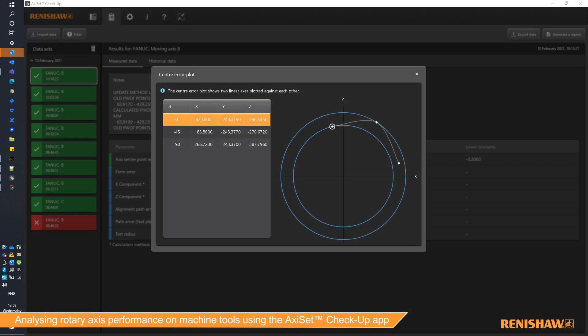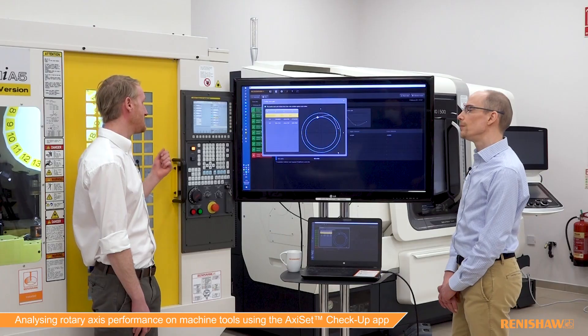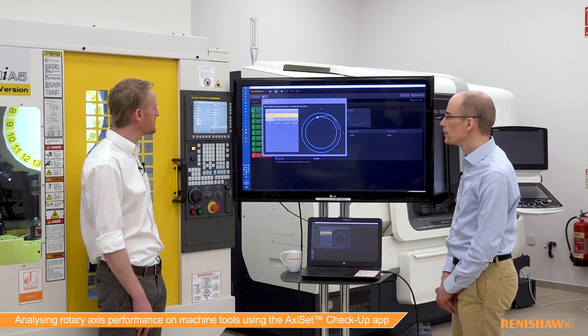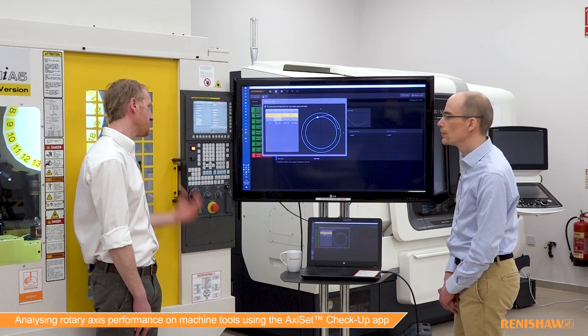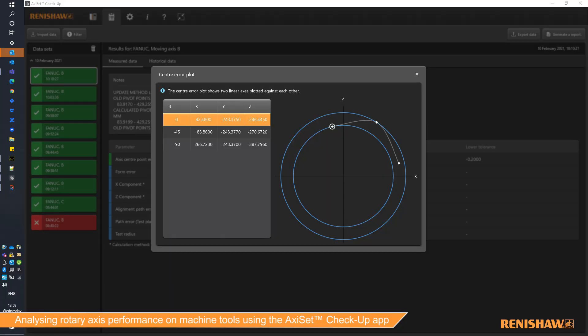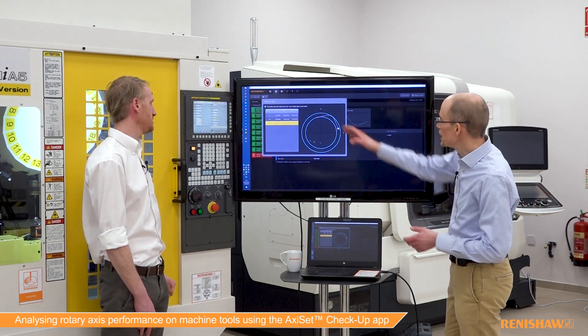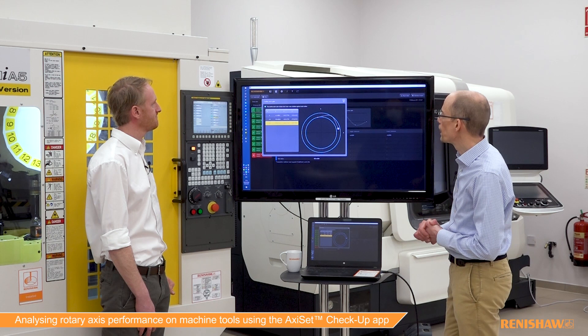So we've got two plots here. The center plot shows the Axiset measurement of the sphere position at different angles. For the B-axis test, we ran at 0, 45, and 90 degrees on the B-axis. Those are the recorded sphere center positions — basically looking down the axis around the B — and we can see the minimum and maximum there.